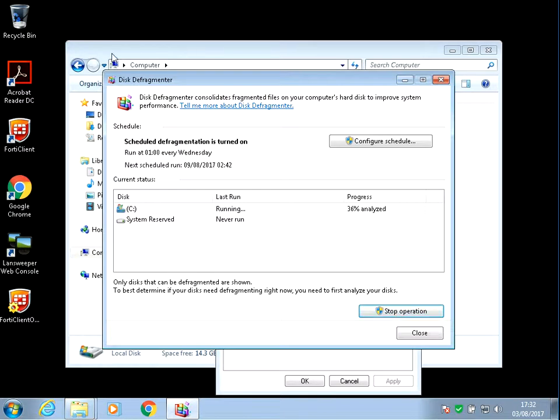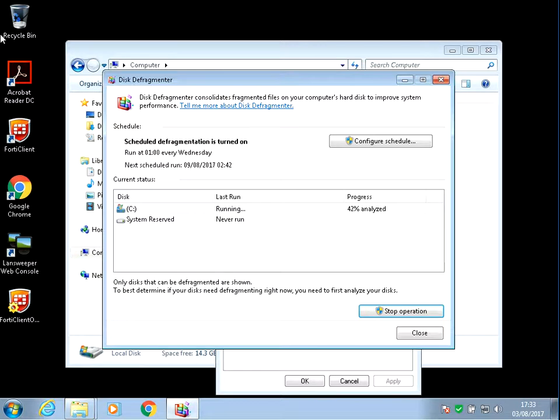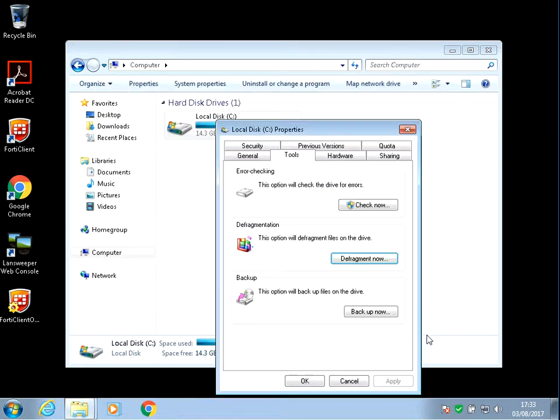This is going to move the files around on your machine to put them into the most optimized area. This should help speed up your disk because it can access the files faster. It analyzes it and then it actually does the defrag. I'm just going to close that.